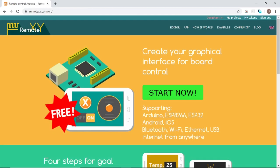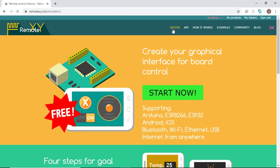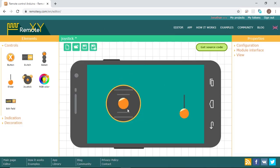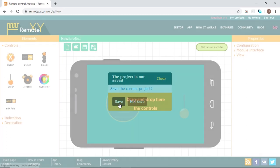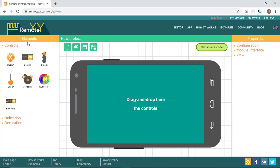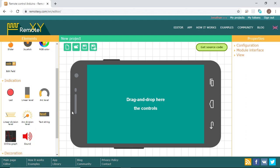Now let's see how we can make our own graphical user interface. We go to RemoteXY.com and then go to the editor. As you can see, there's the mobile app that I already made, so I'll open a new project. As you can see, there are the elements that we can use: the controls, the indication, and the decoration.